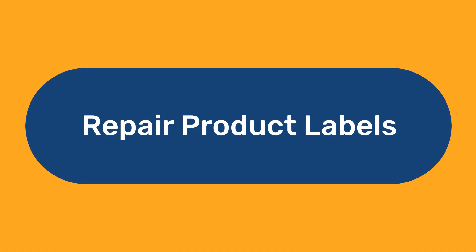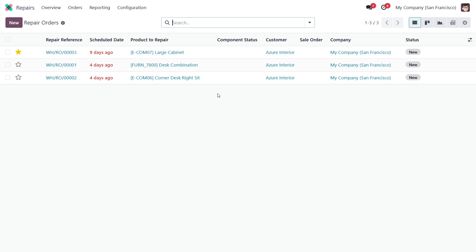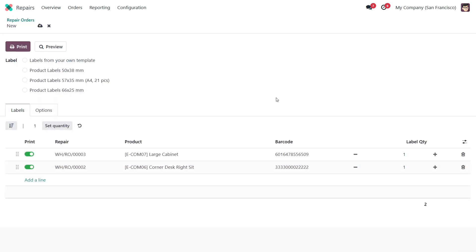Repair Product Labels. If your company provides repair services, labeling of repairing items is a crucial and useful operation to avoid a mess. With the Repair Labels module, you can print labels for repair orders and products. Select orders from the list or open one of them. As with the other label extensions, open the Print Wizard by selecting the Custom Product Labels action from the Print menu. The list of labels is generated automatically and label data is filled from the selected repair orders. Select the required label template, make additional settings if needed, and print the labels.